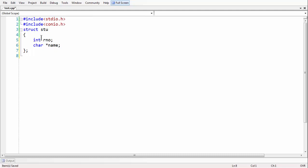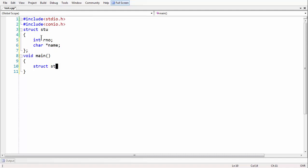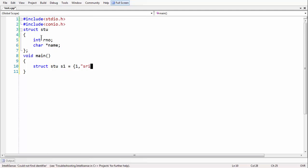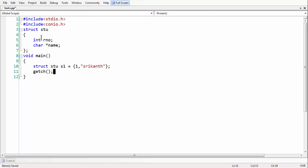If you want, you can create the variable here itself or you can do it in main as well. Let us do it in the main function. Let us have a variable for our structure — we use the struct keyword and say 'struct stu S1'. If you want, you can assign some data here as well, like roll number 1 and name Srikant. So we have taken a simple structure and a single structure variable S1 and stored the data.